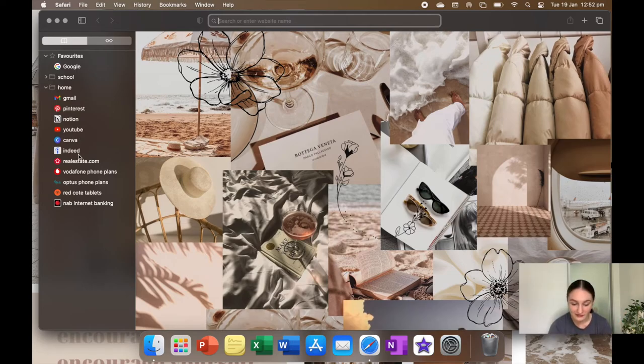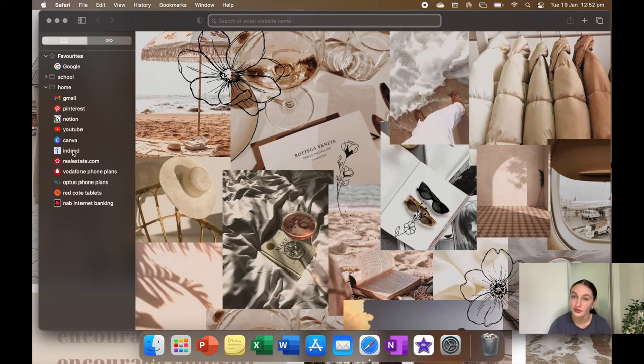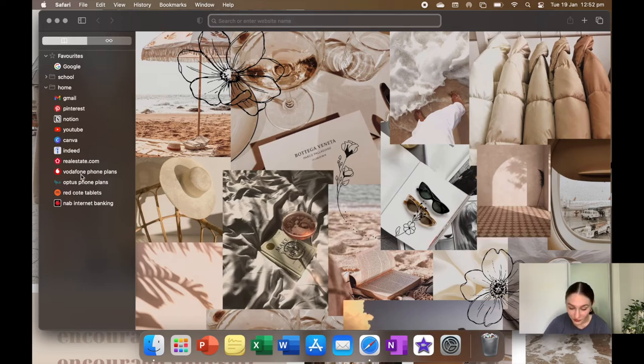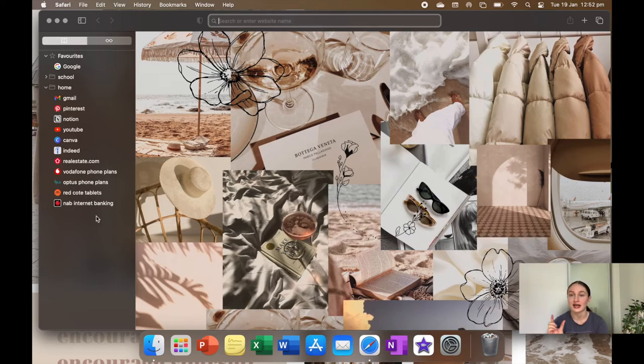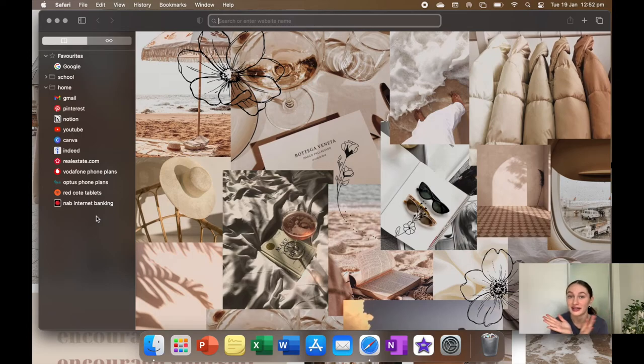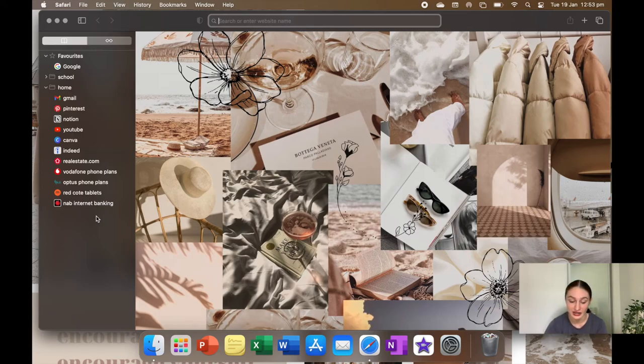I've Indeed, which is for job searching, real estate, which is to search for houses, Vodafone, Optus, they're just phone plan people, Red Coat tablets, which are the dissolving tablets for my braces. They turn my mouth pink and show you plaque. I need more, and that's the website that I can get more off.